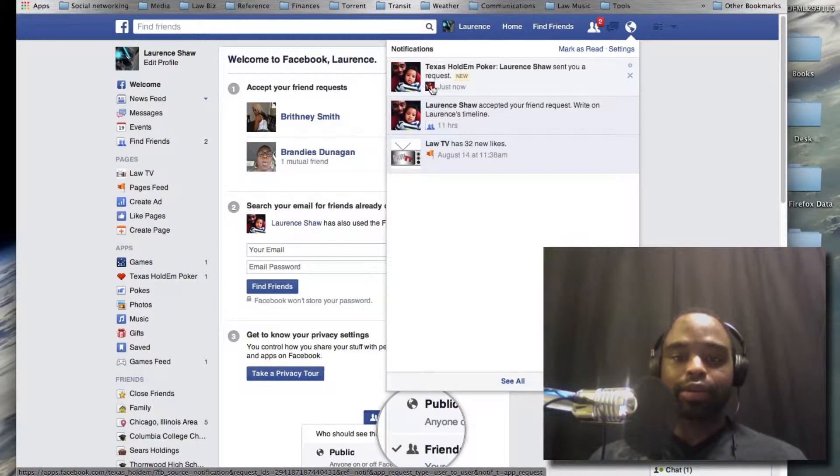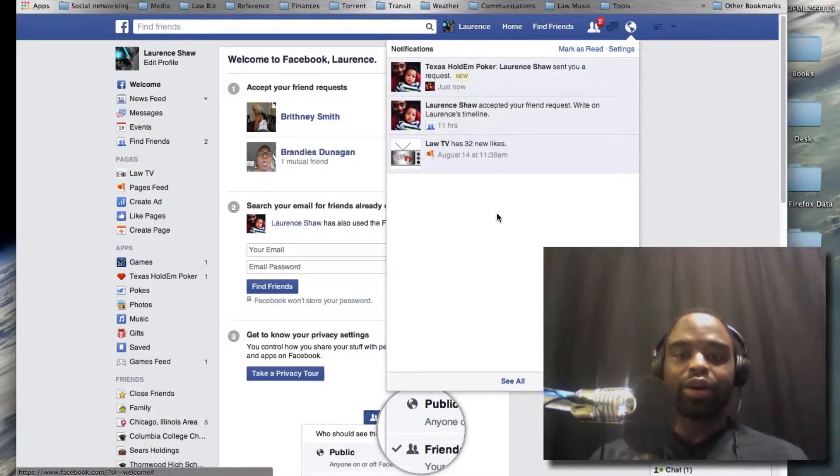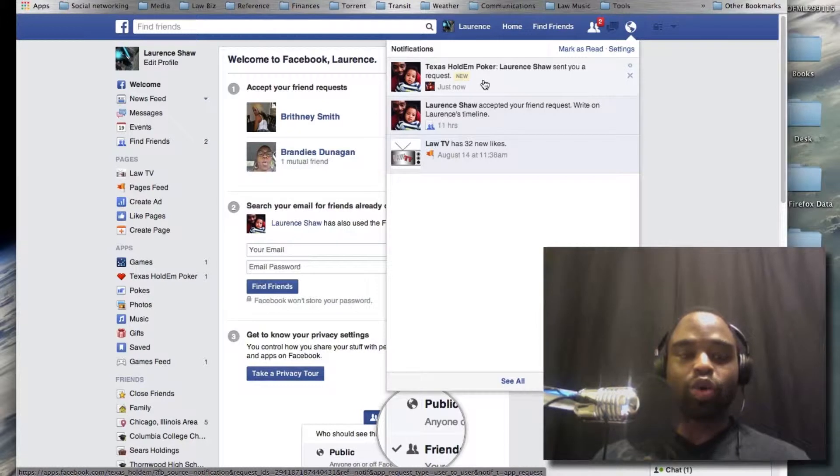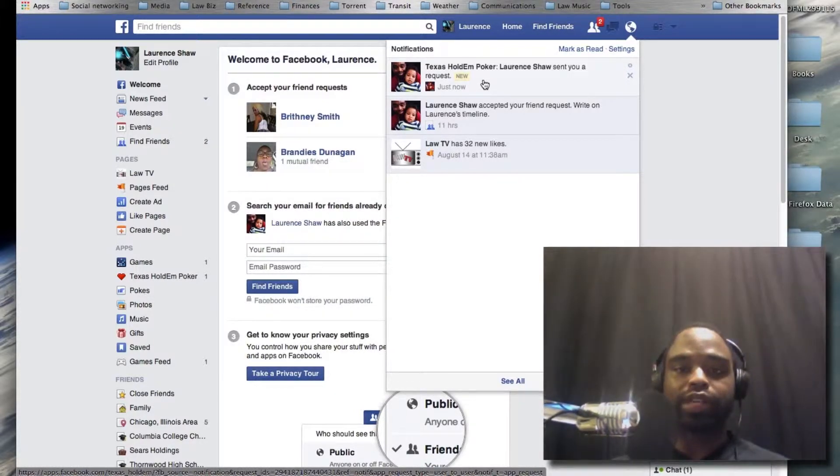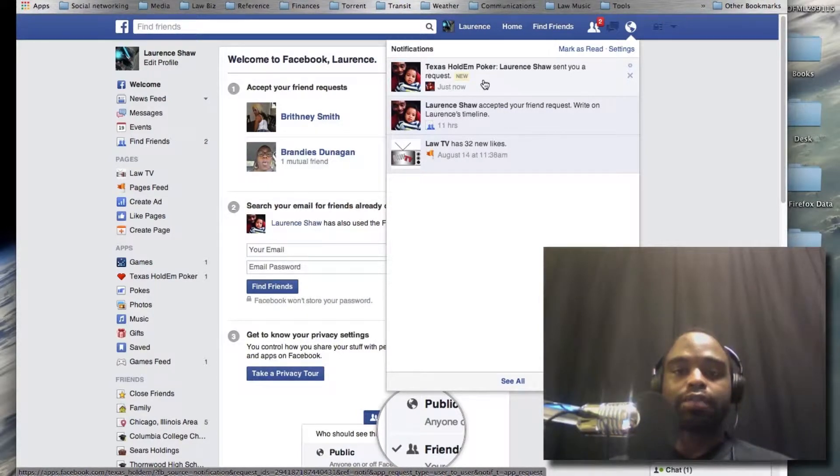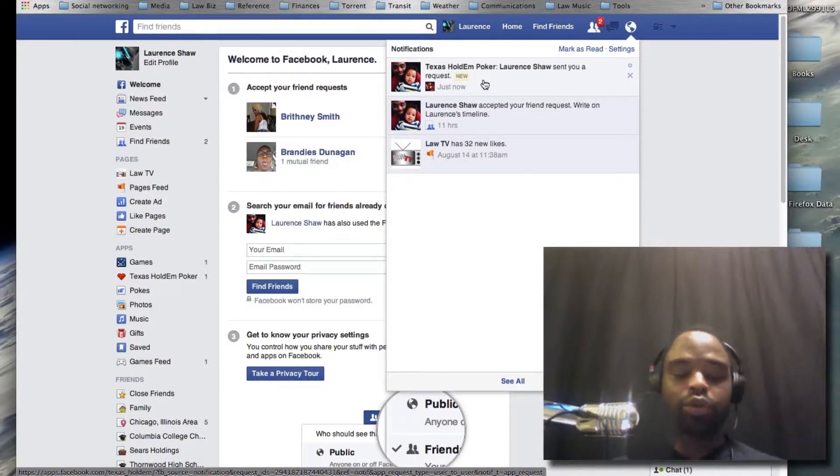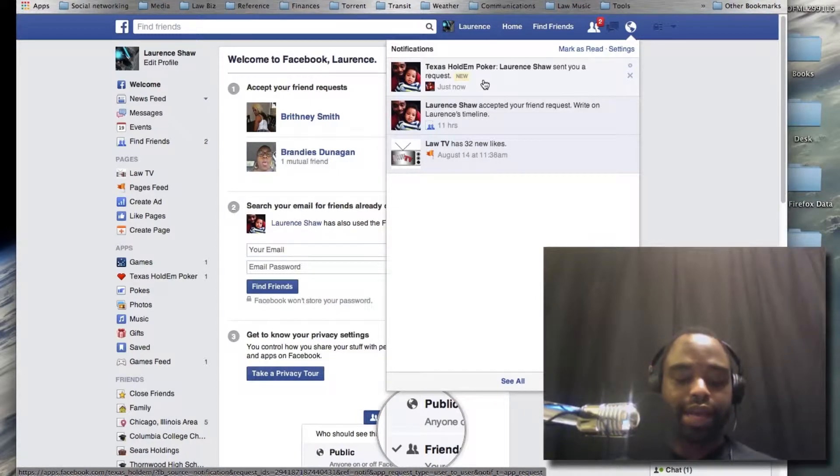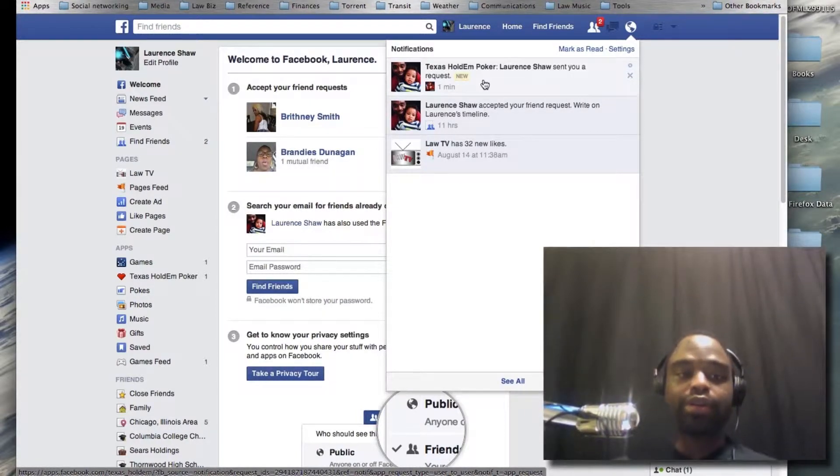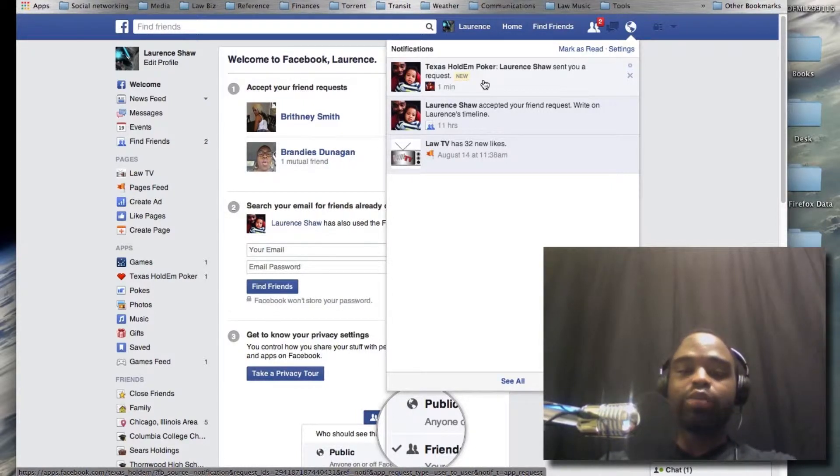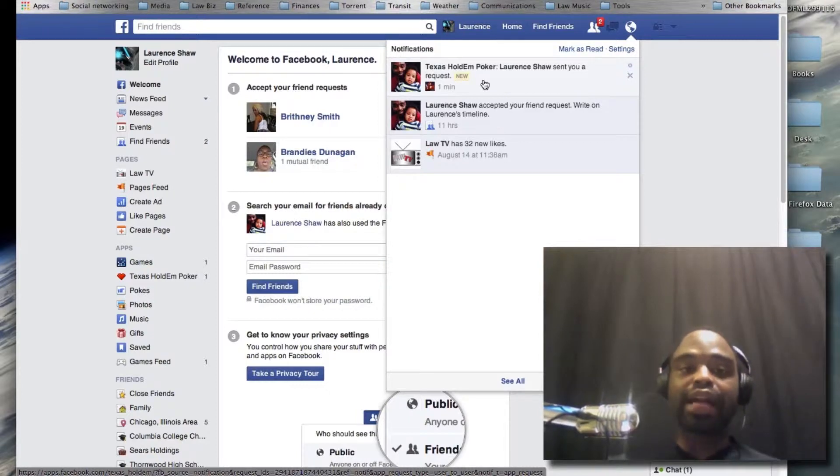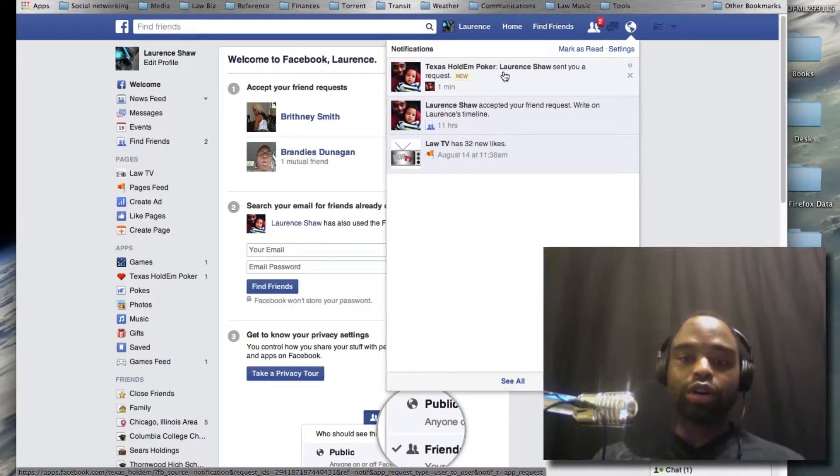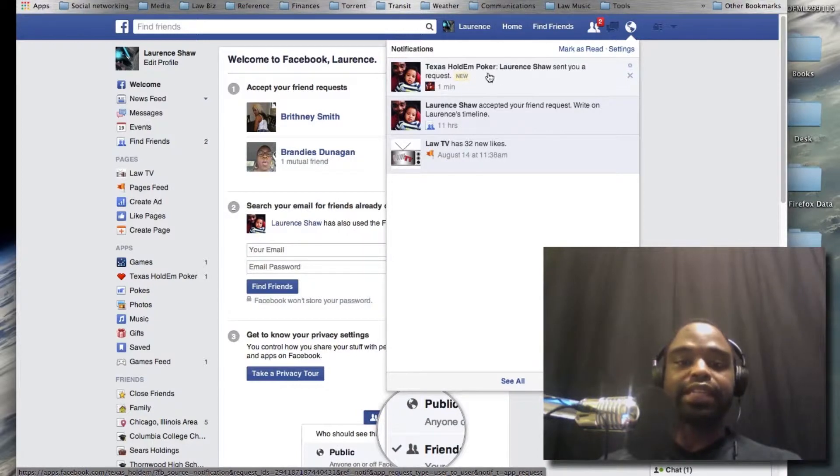Now what ends up happening is you have to make sure that you're on a laptop or a desktop computer. You cannot be on a tablet or a mobile device, phone, or anything like that because you won't be able to get this option. If you ever receive a game request, this is what you do: make sure you get to the desktop or laptop computer.